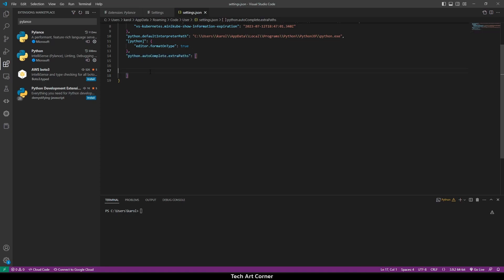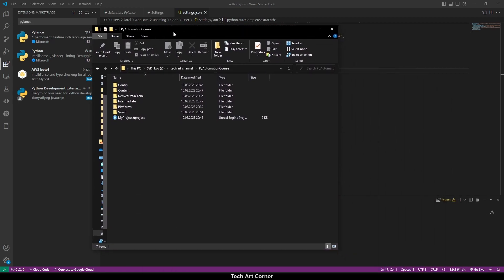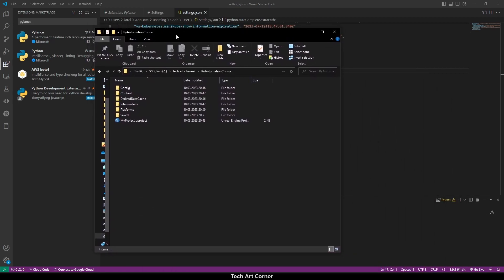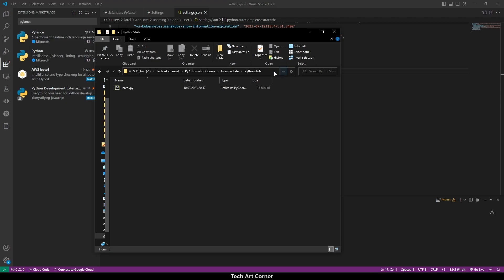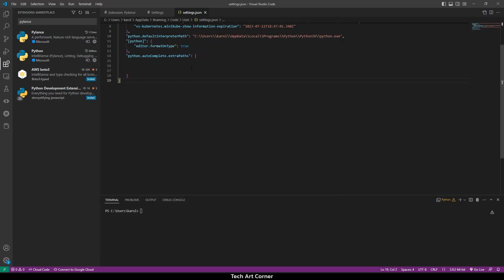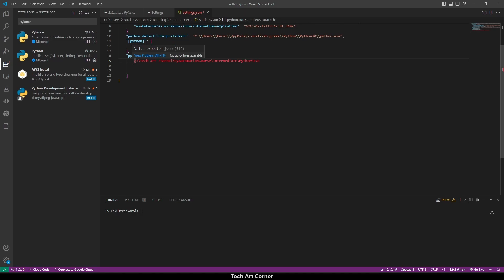Where exactly is our stub located? It's in the project files, Intermediate folder, then Python's stub folder. So let's copy the path, paste it, and as it doesn't have the double quotes, let's add them ourselves.